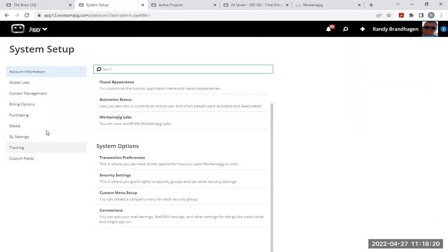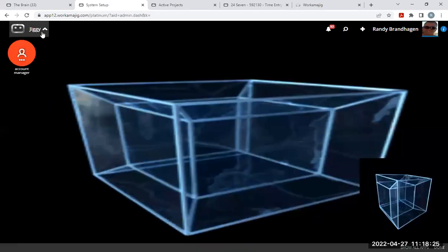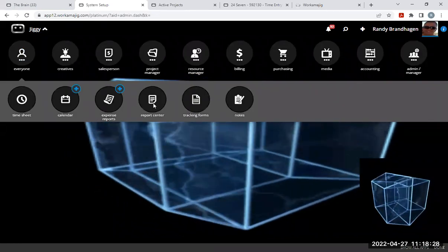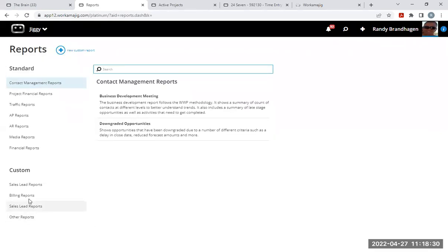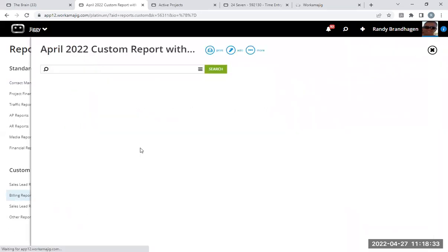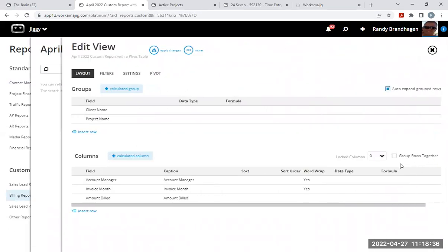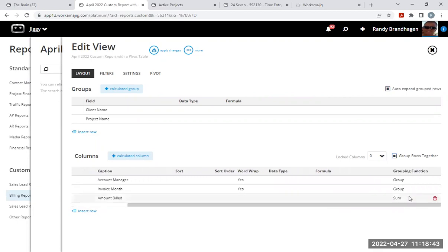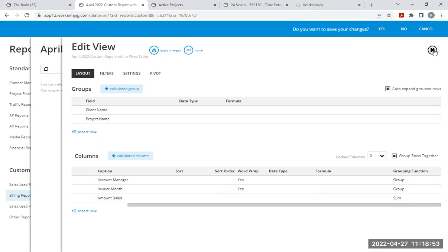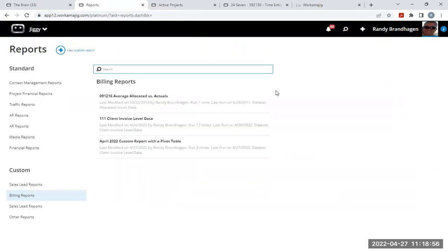And then also in our report center, looking at our report and editing that, we do have that group rows together option here. This will look more what you would expect. So it is rolling up the amount billed by into our account manager. And then we are grouping by client project name. I won't save those changes. I want to thank you for taking the time today to come and investigate how to create a custom report with a pivot table. Thank you very much and have a great day. Take care, everybody. Bye-bye.